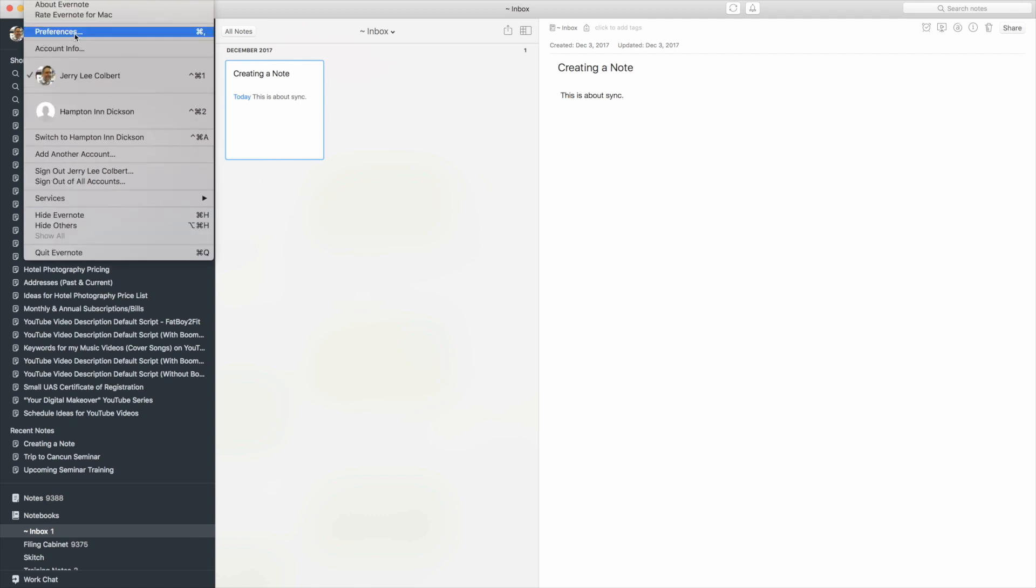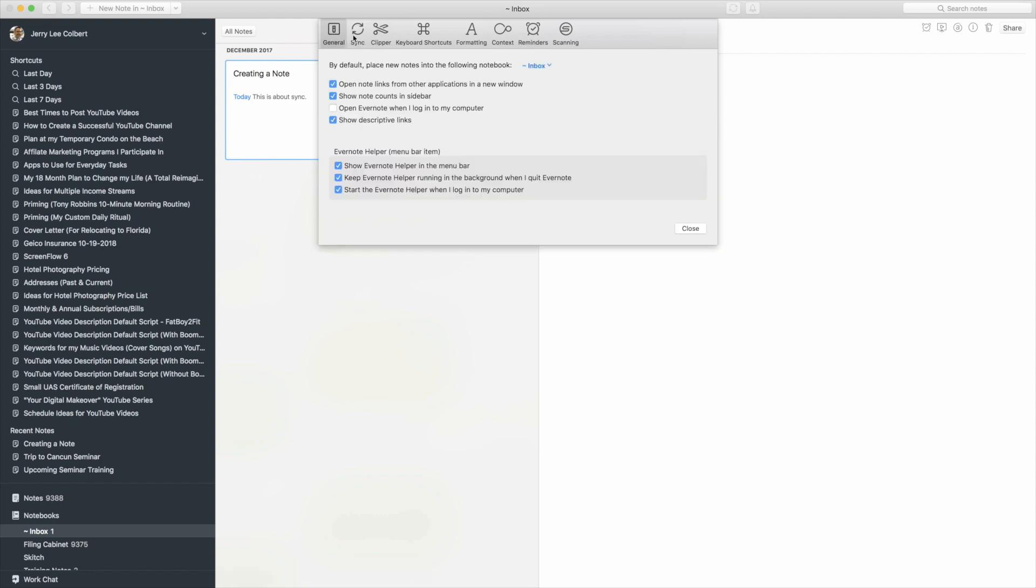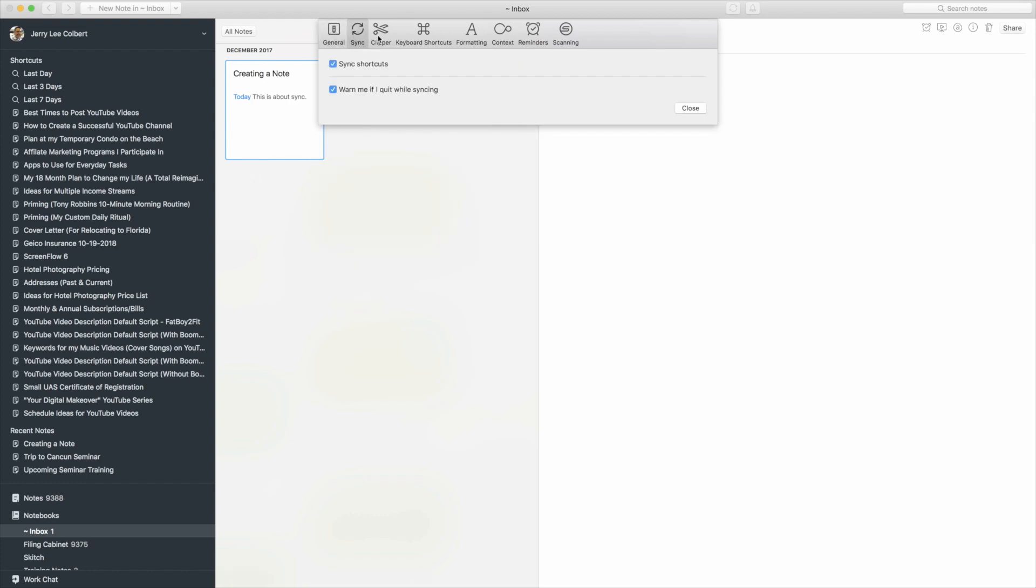Now also under Preferences here, under Sync, you have General, you have Sync, Clipper which we'll go over later in other episodes, but you can also see that you have some options here for syncing as well.